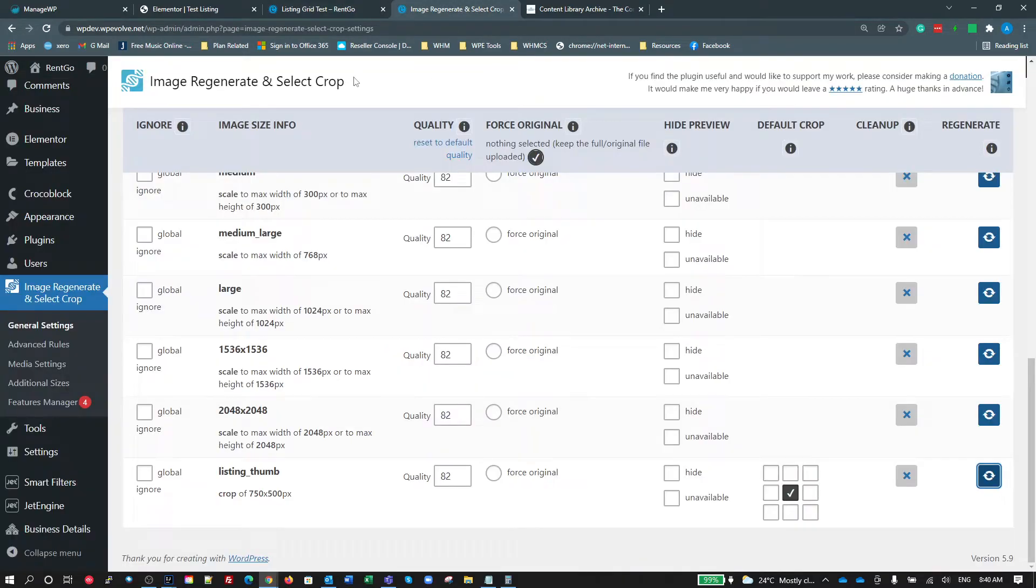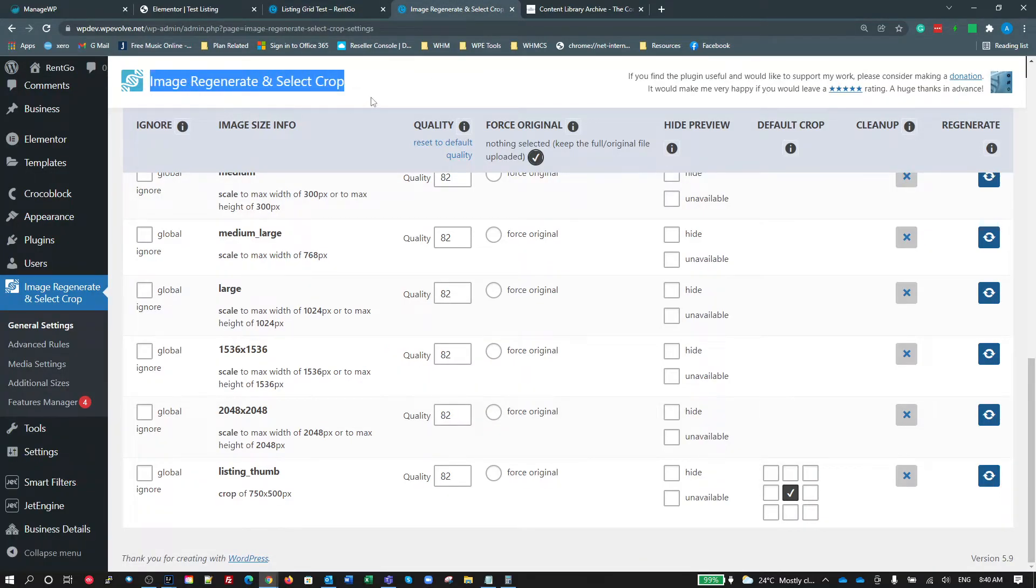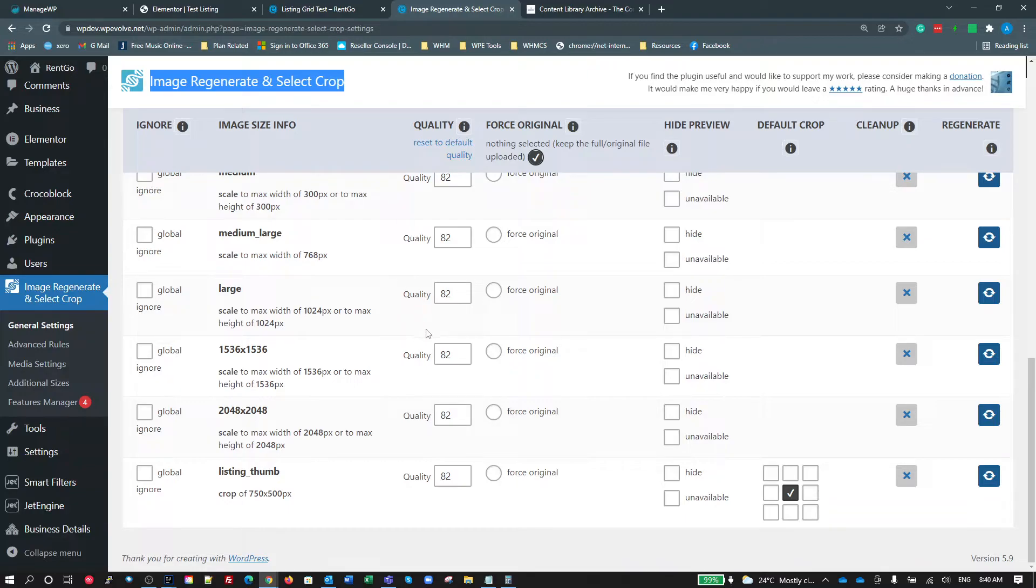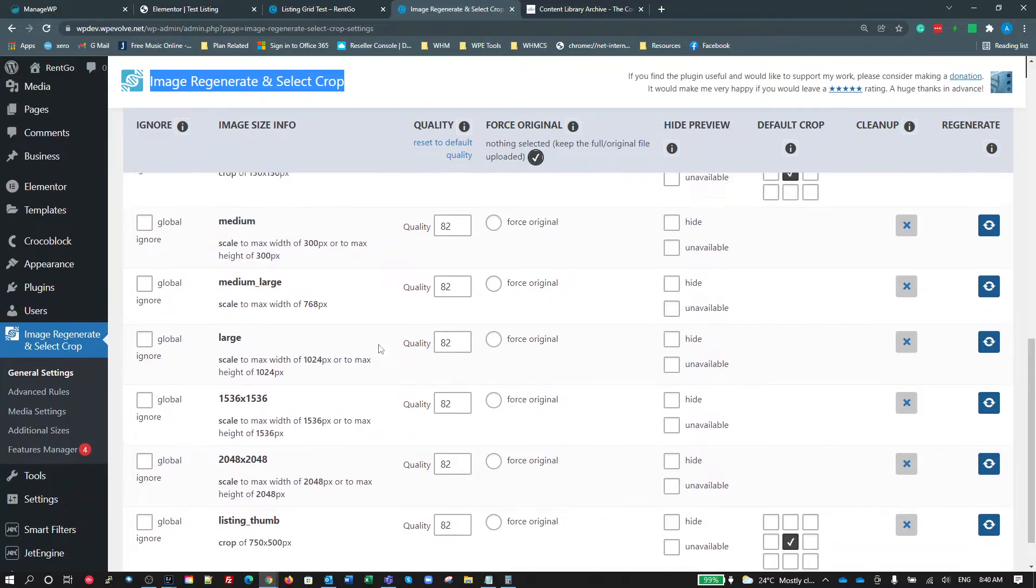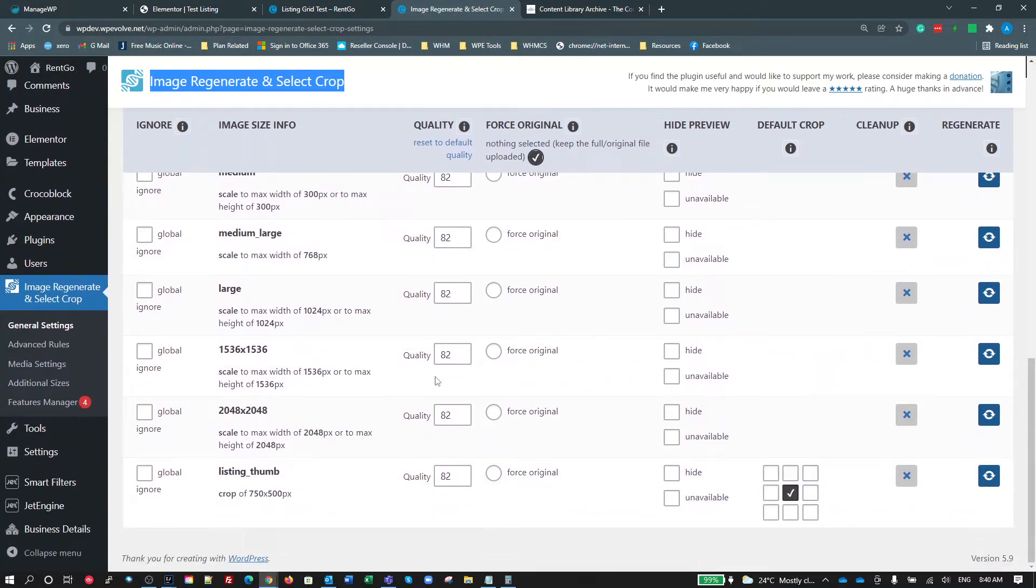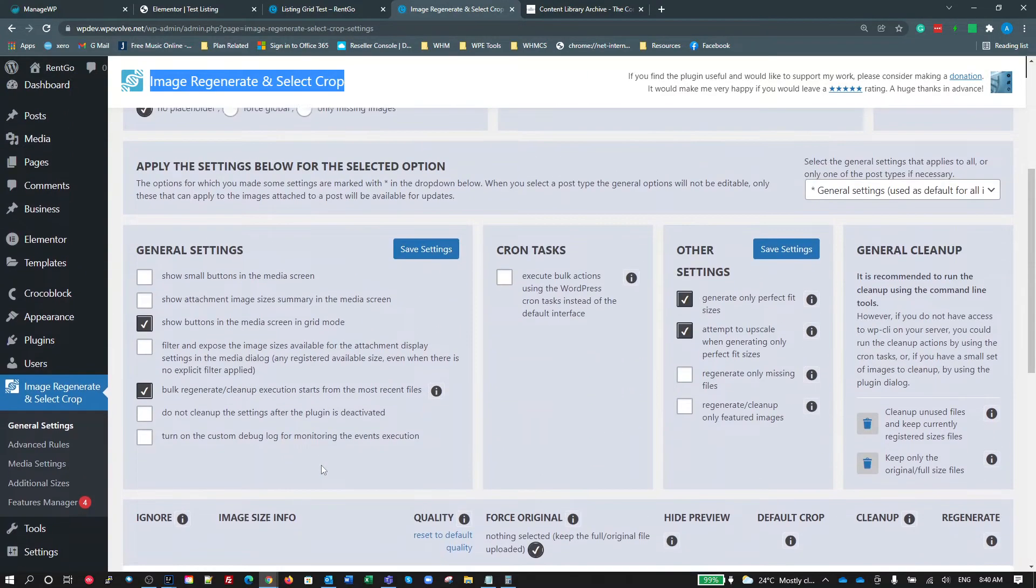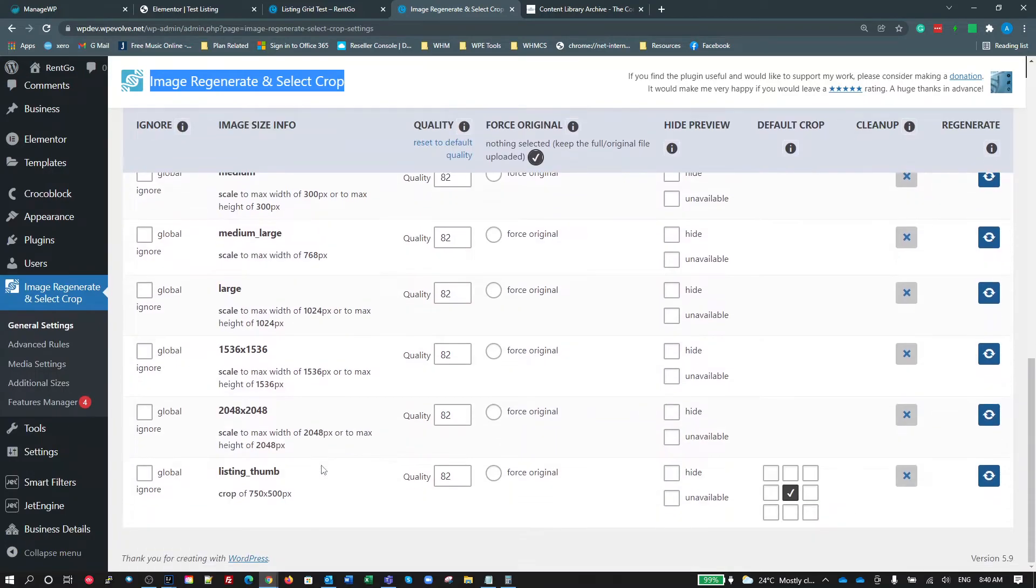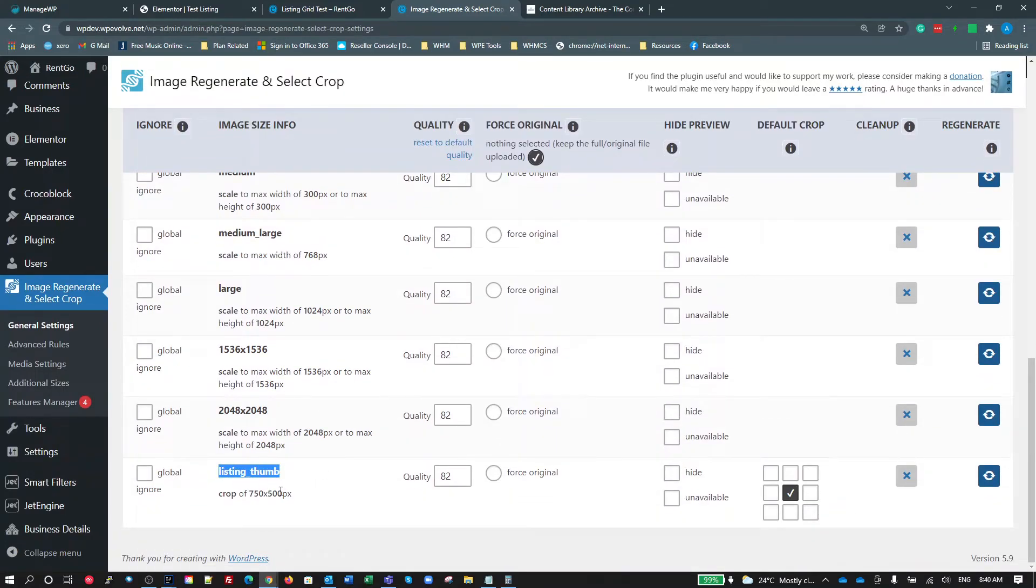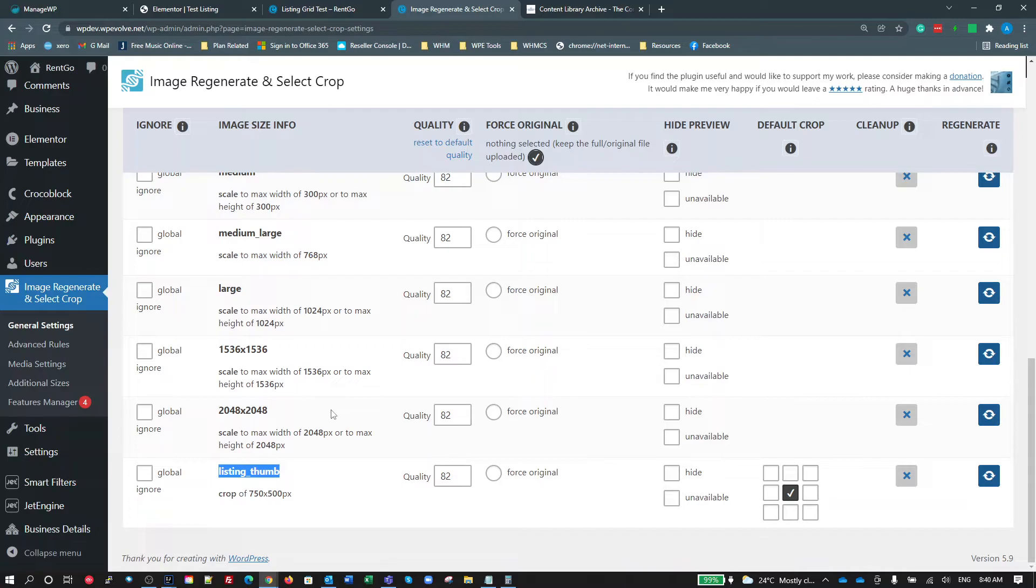So this is a great way of doing it. This plugin here, the Image Regenerate Select and Crop is just brilliant. It is an easy to use plugin, easy to create your image sizes, easy to manage the quality of them. Also, once you've created your custom size, whenever you upload a new image it will automatically get created. So it's a much, much easier way than trying to use background images and trying to scale them and center them and all that sort of stuff.